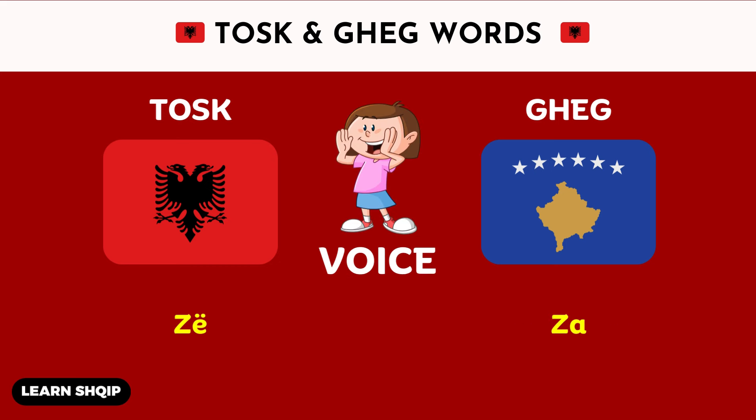Then we have the word voice. For voice, in the Tosk dialect, you are going to say Z. And then in Geg, you are also going to say Z.